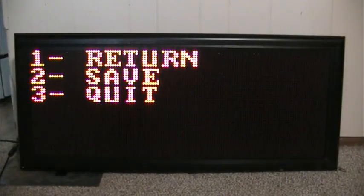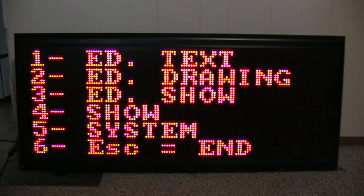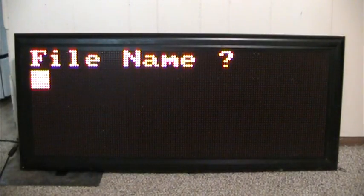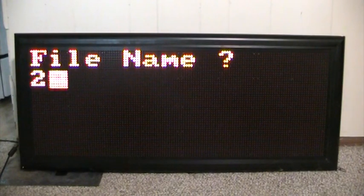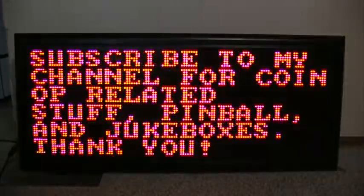Hit escape. It said syntax okay, so we're all good. Hit 2 for save. Now we're going to go to the show. We hit 4 for show, and our file name for the show file was 2. Let's hit 2 and see what happens. It said syntax okay. And there we go — that's one of the things that it does.